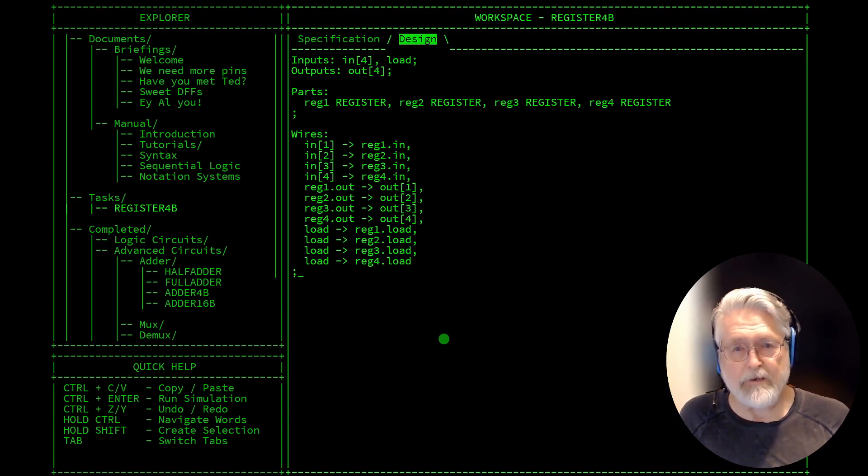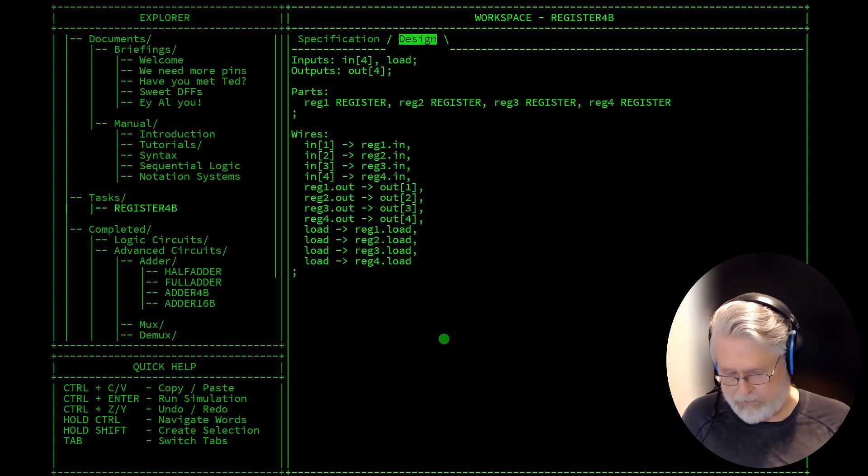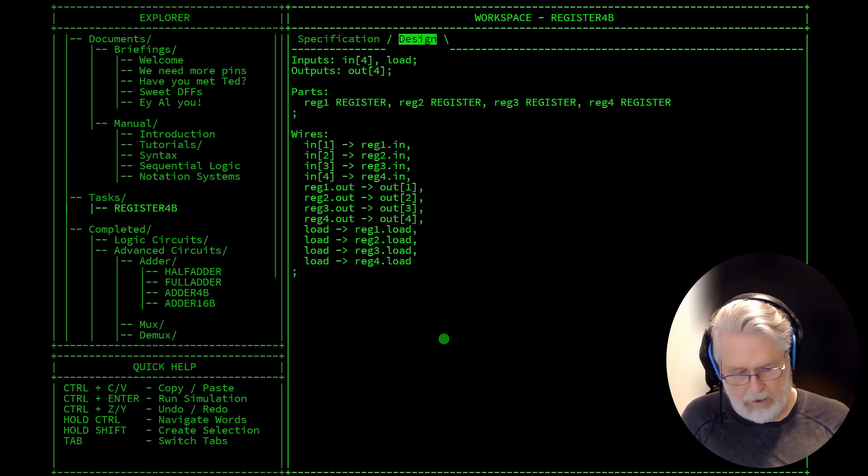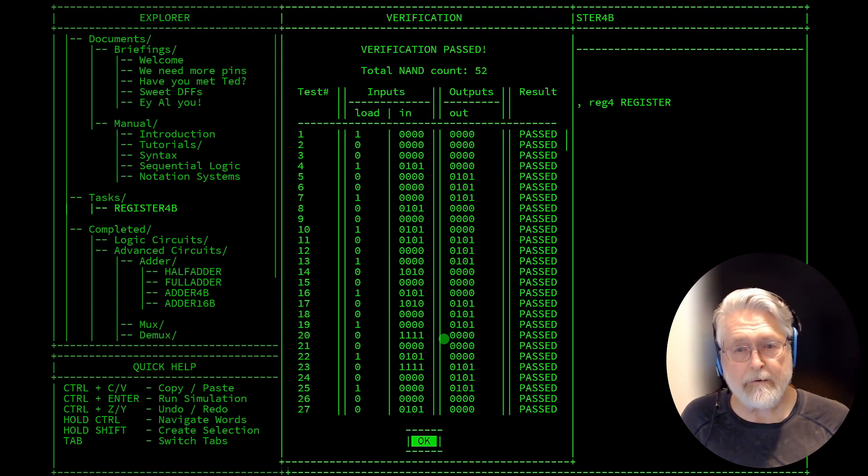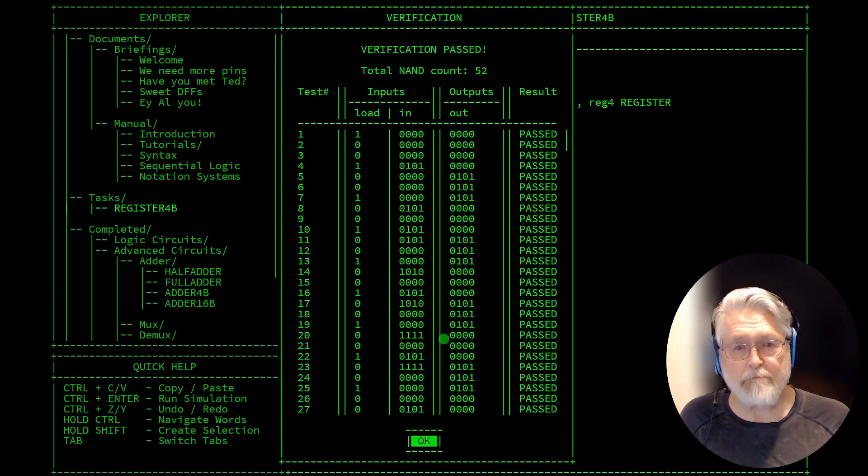Very, very simple. So let's do the test and the verification passed, and that's all there is.